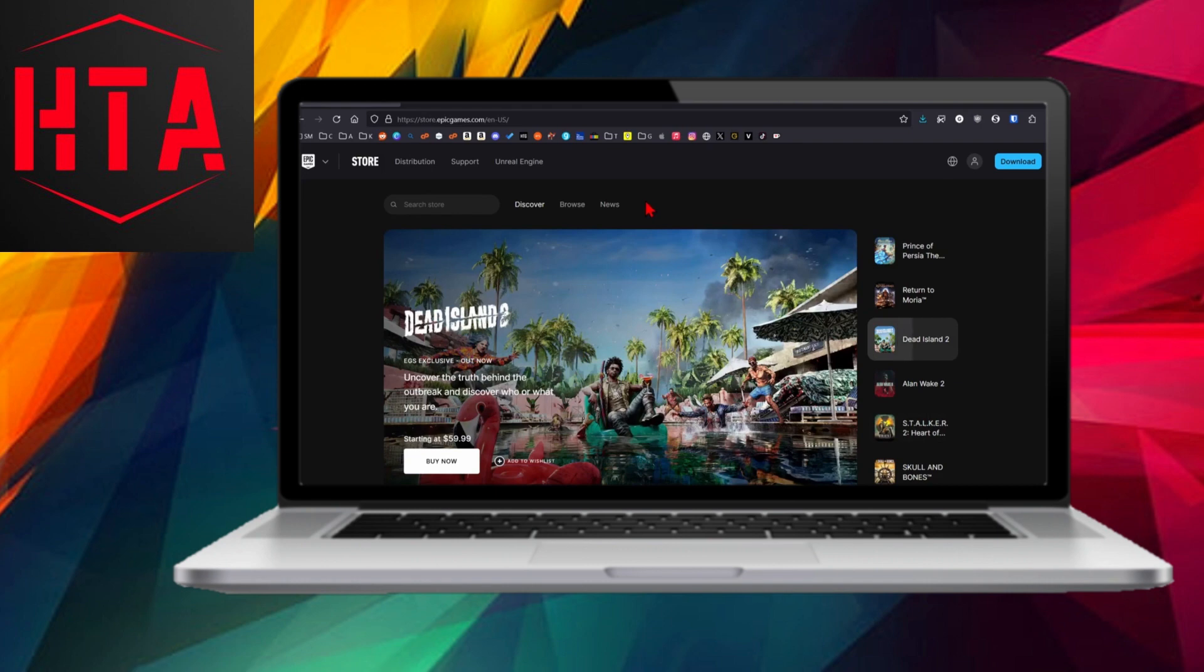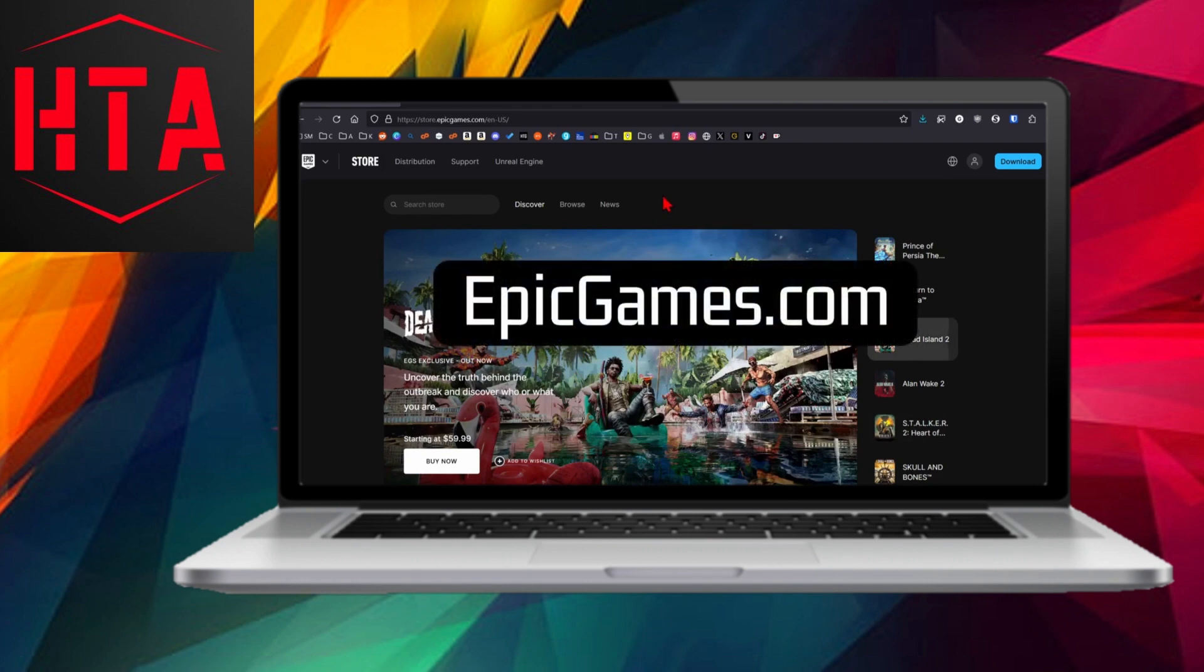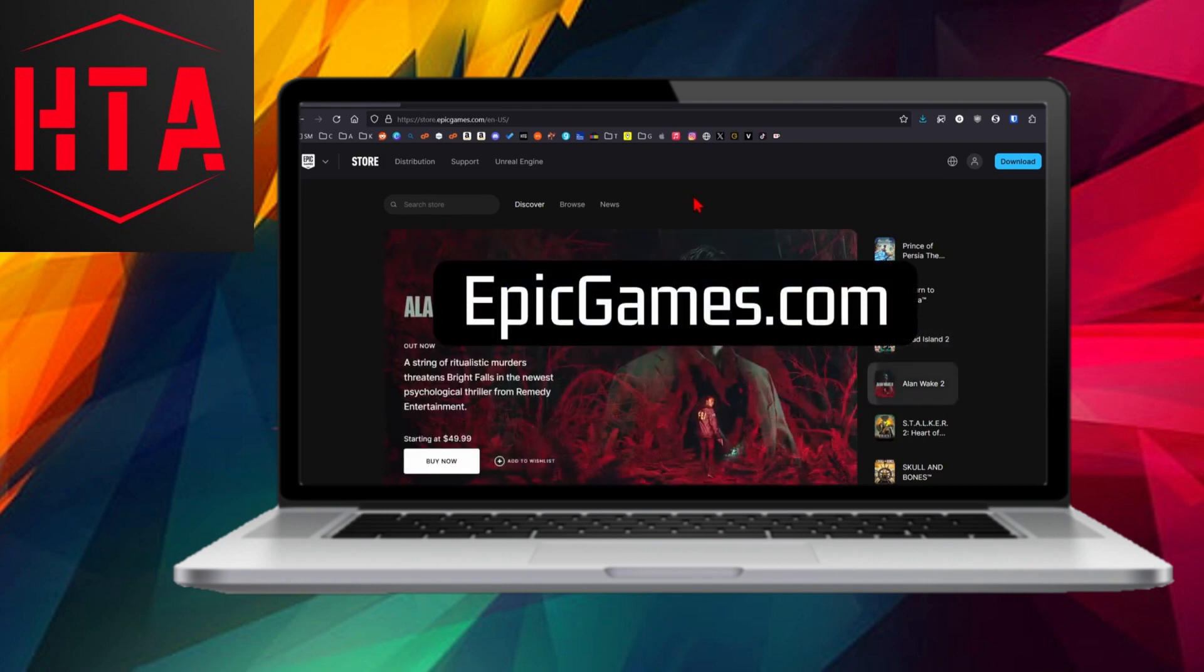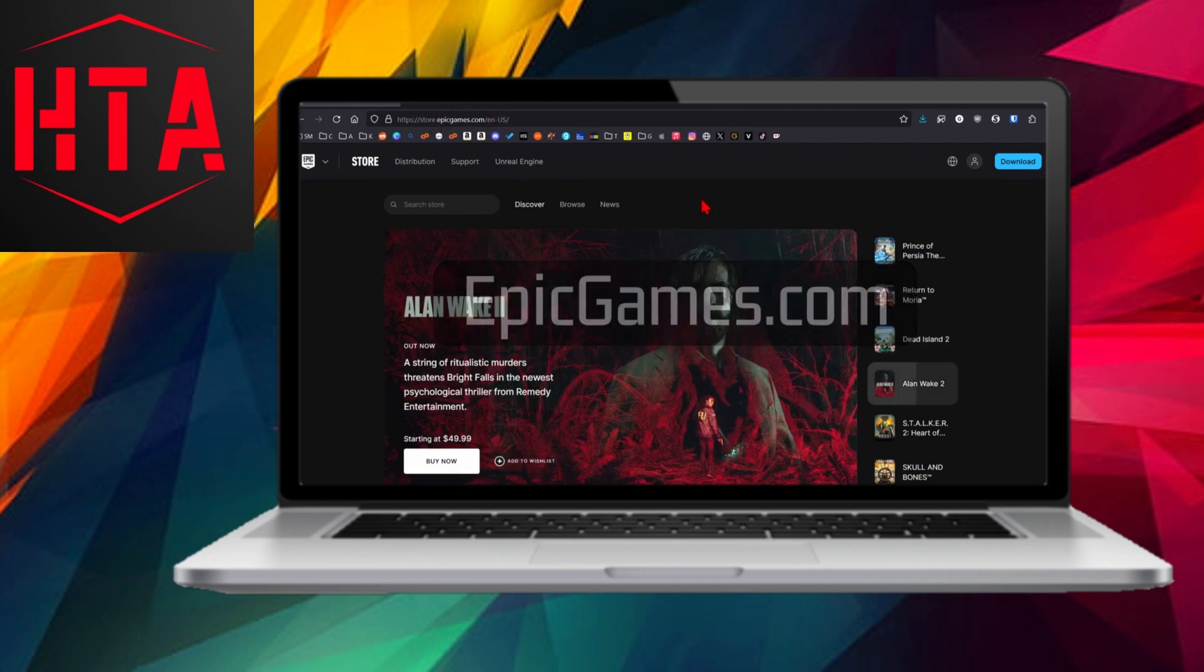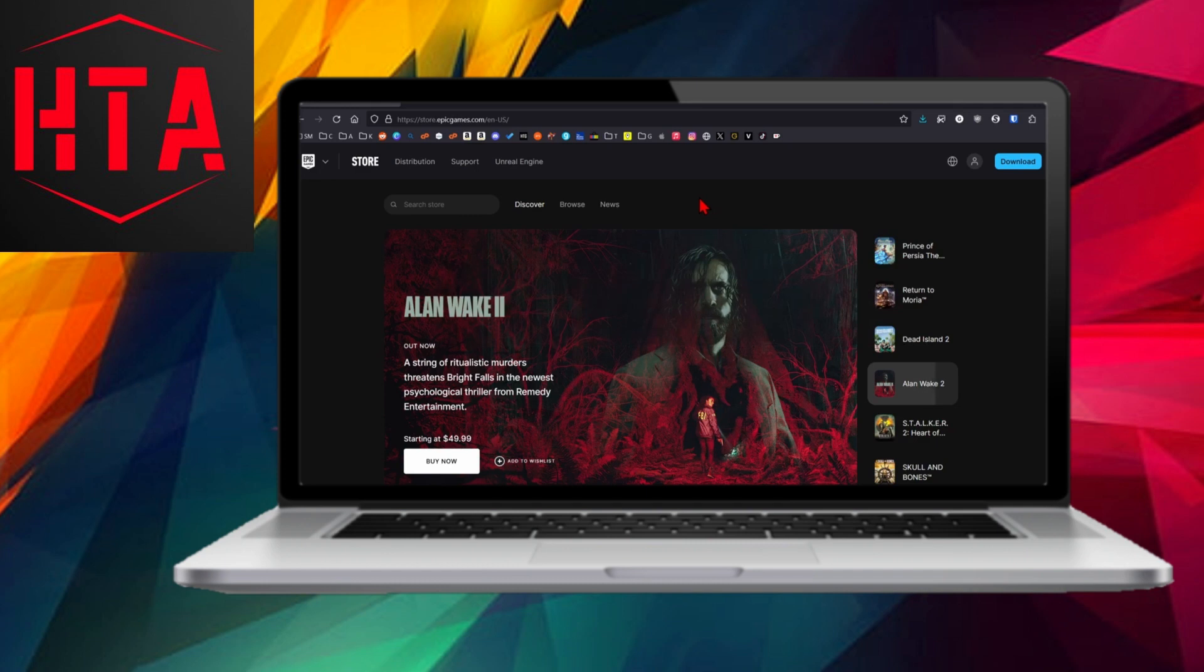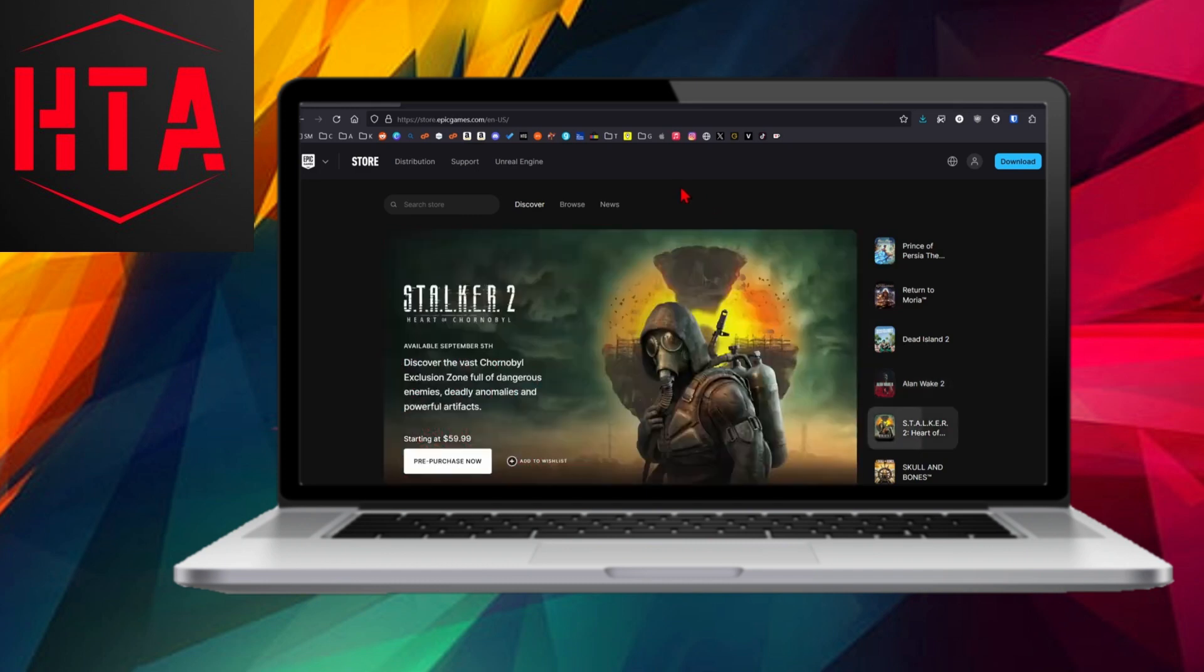To begin, open your preferred web browser and navigate to epicgames.com. You can find a direct link in the description for your convenience. Since Epic Games owns Rocket League, this is the platform where we'll enable 2FA.